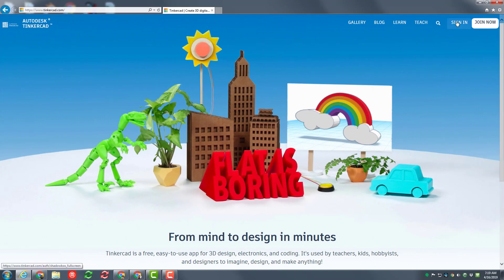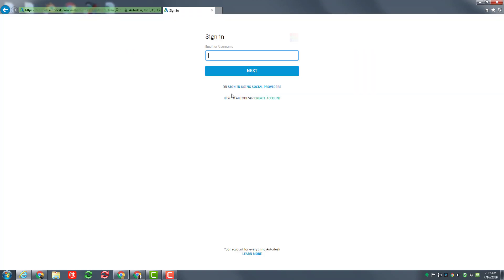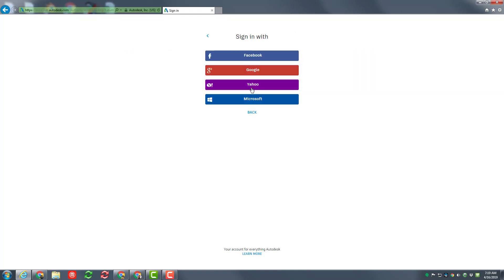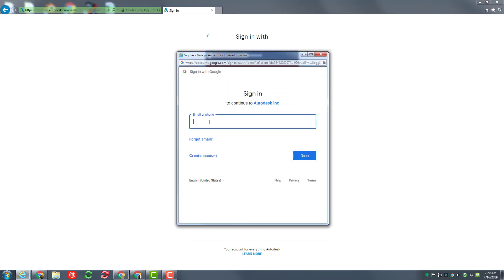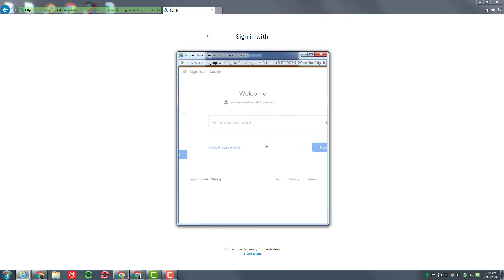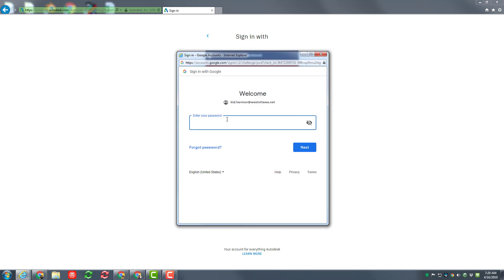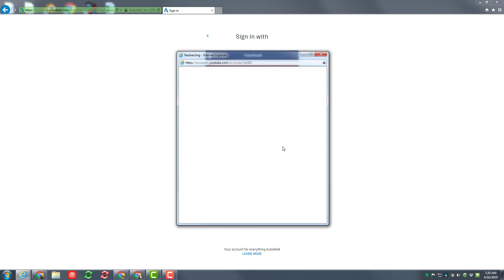Hit the sign in just like you always would. You're still going to use social providers and you're going to use Google. When you see this box, type in your entire school email, noting that you do have to add the West Ottawa net. Then hit next and type in your normal password just like you would if you were signing in.